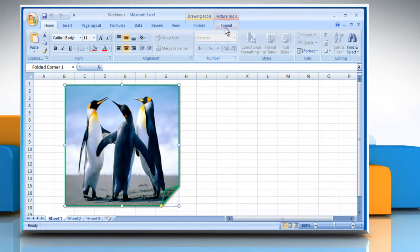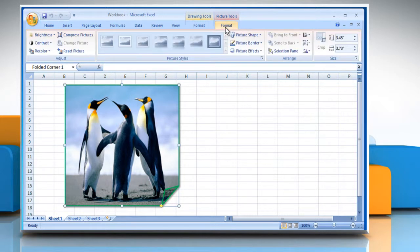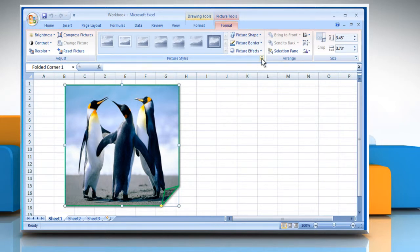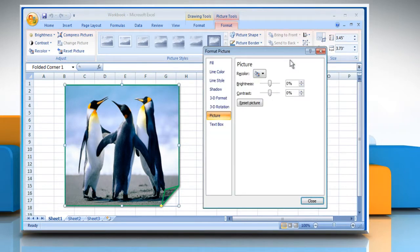From Picture Tools, click on the Format tab. In the Picture Styles group, click the arrow button at the bottom right corner.